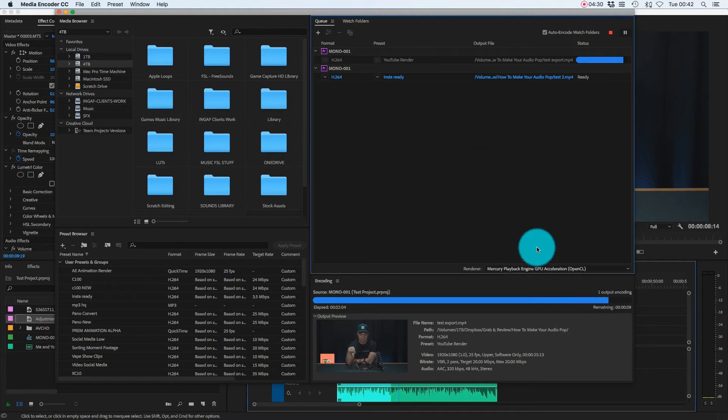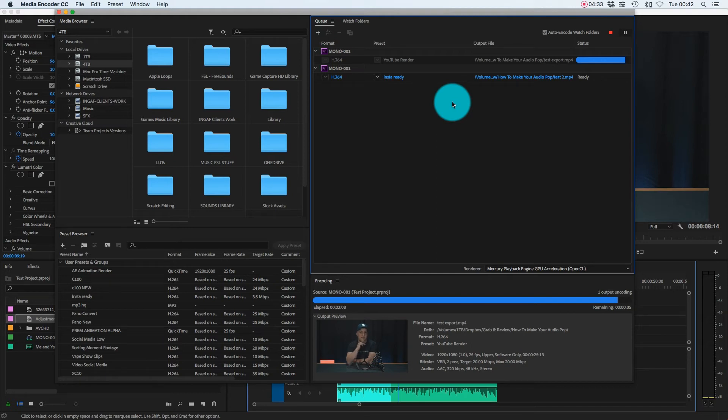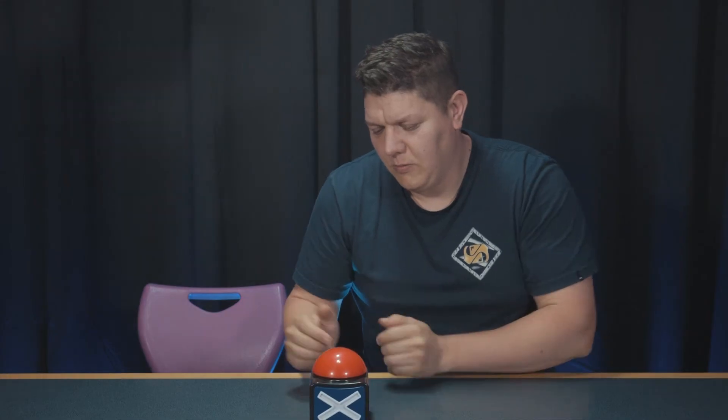Anyway, I hope you find that useful. For me, it's one of my favorite little shortcuts for speeding up my workflow. And for you, I hope it's the same too.